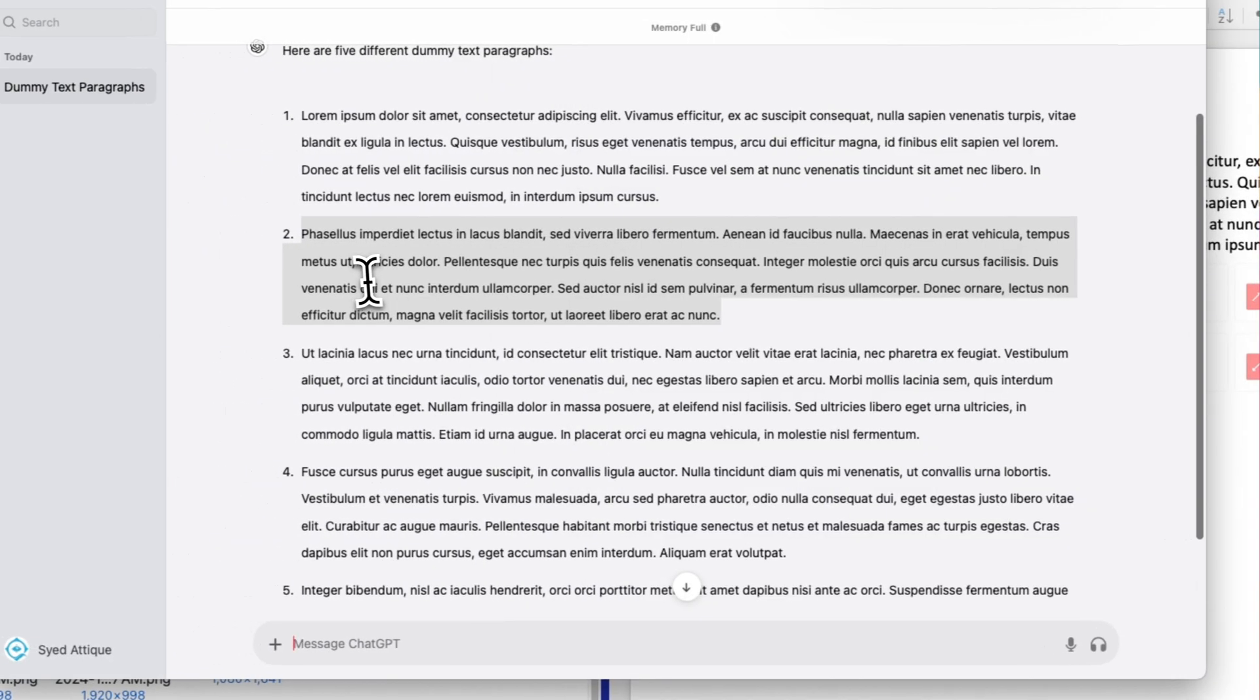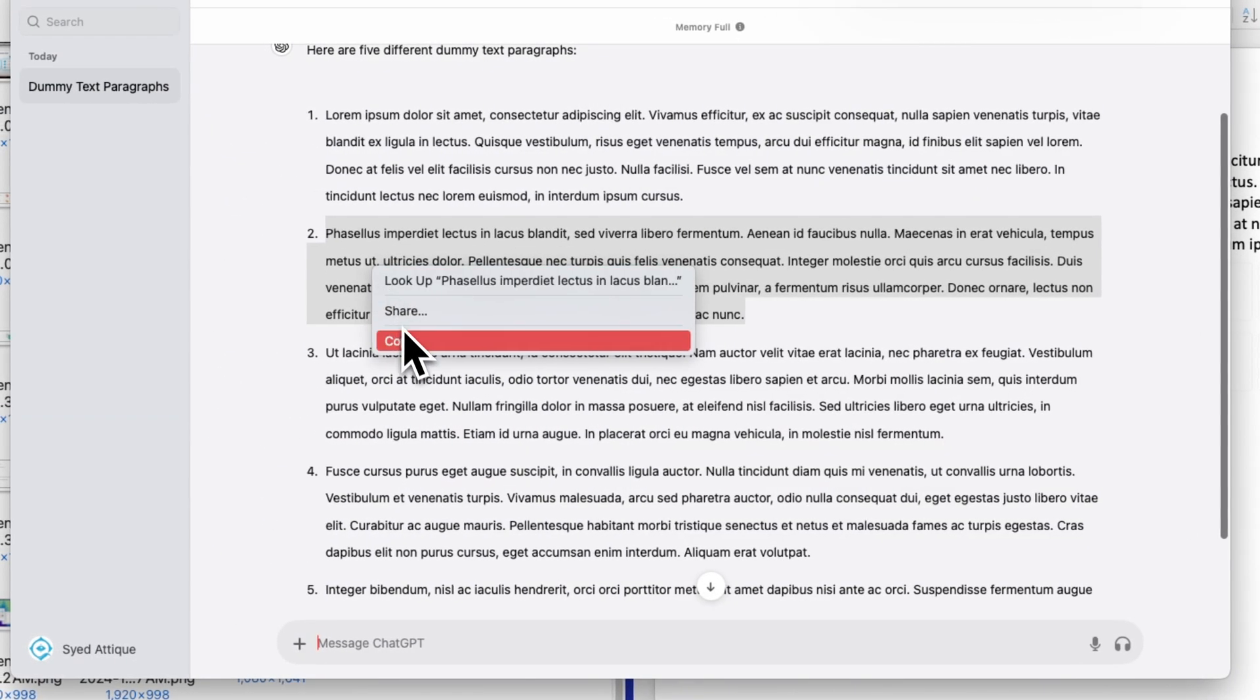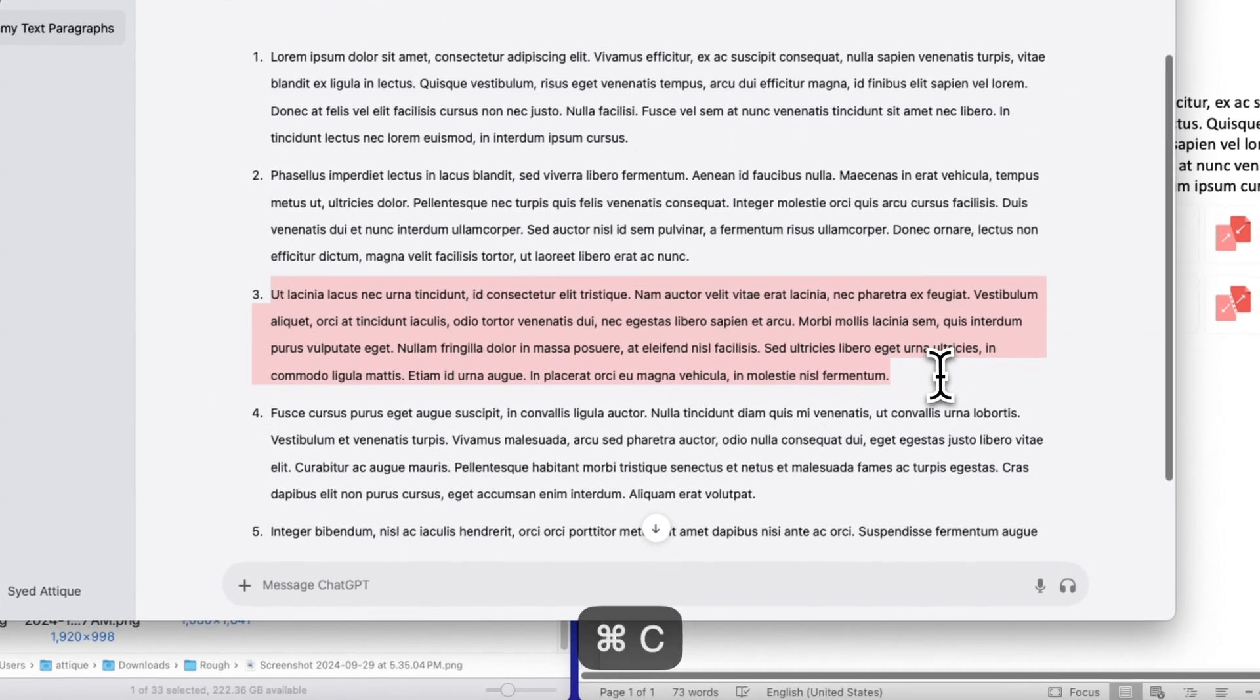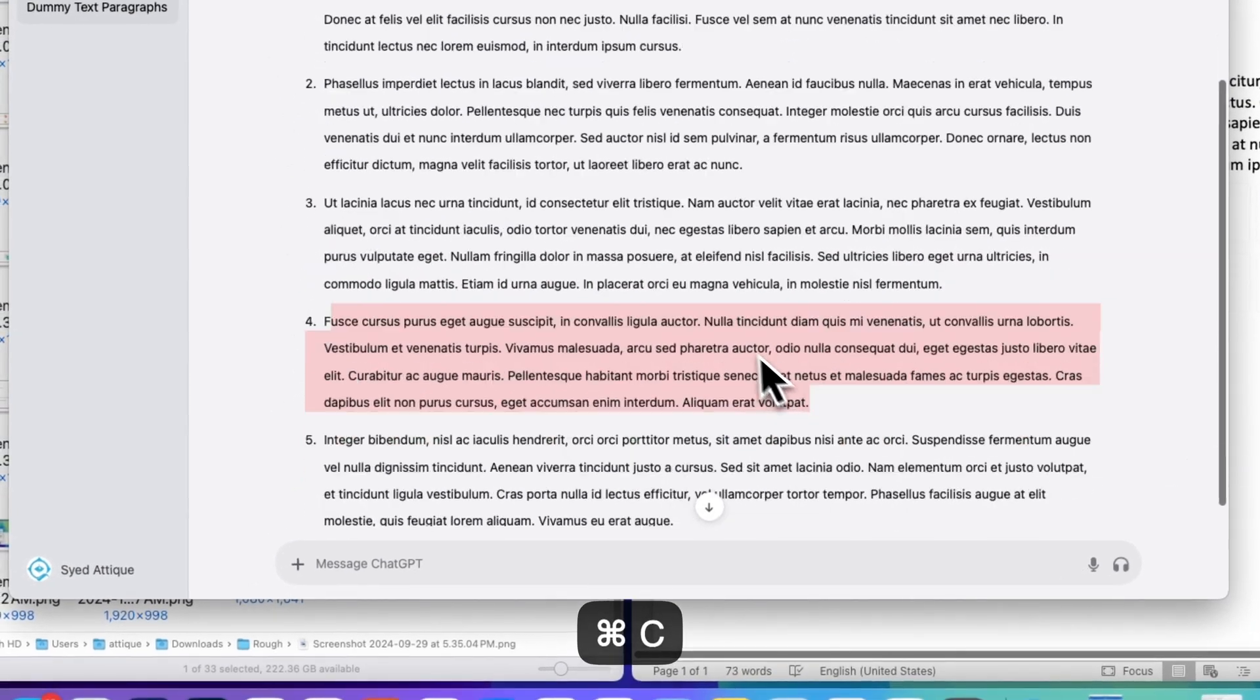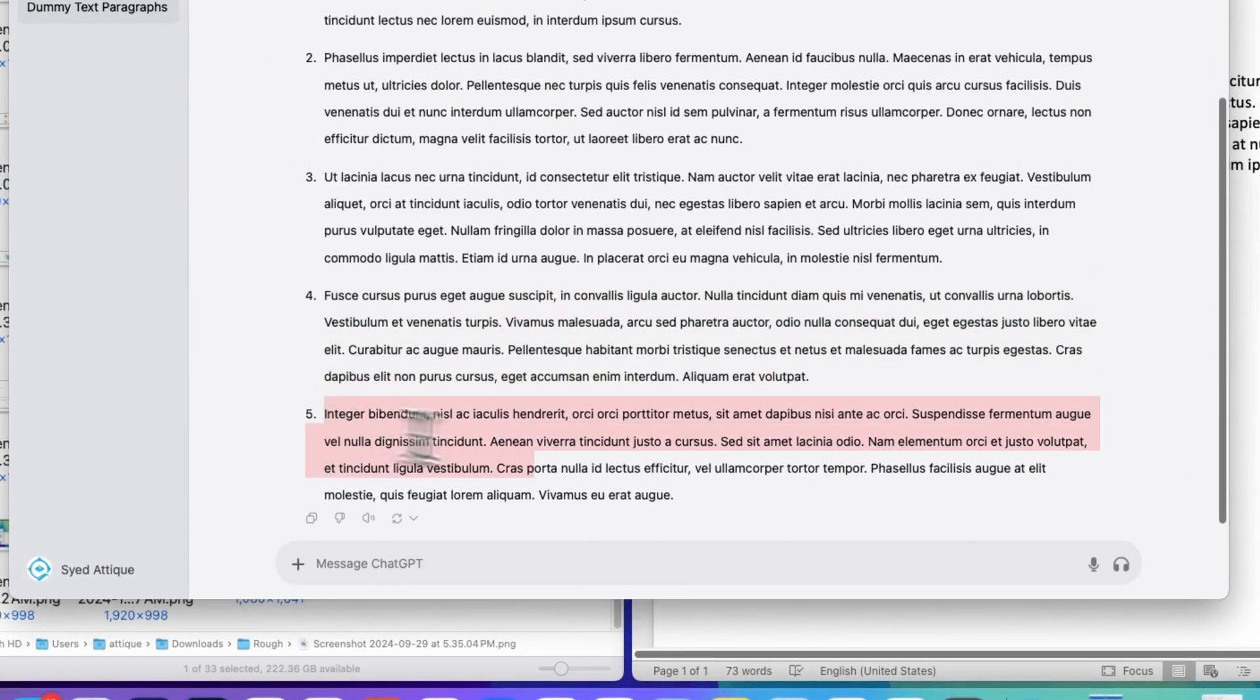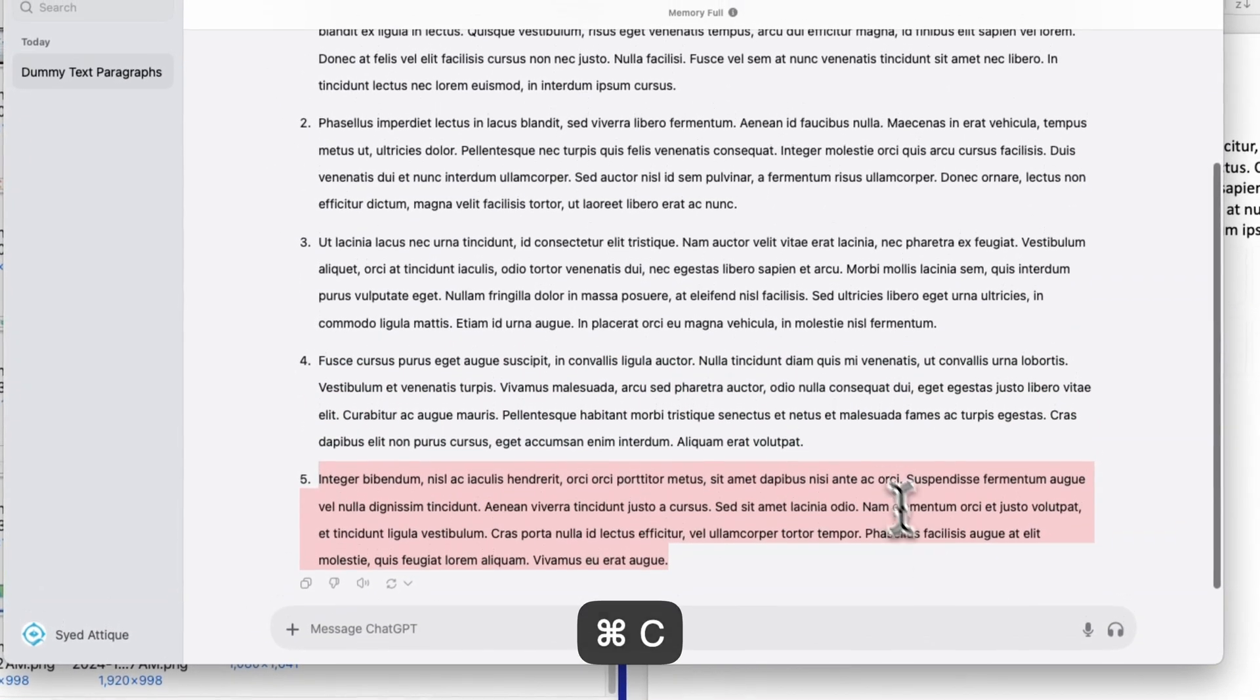I can simply copy this one as well, copy, copy this one as well, copy, and this one as well, copy.